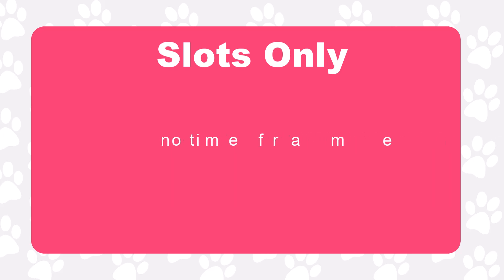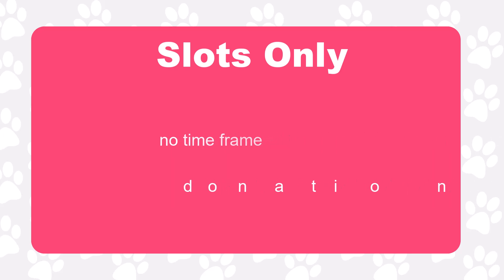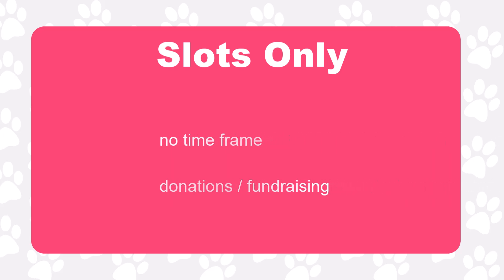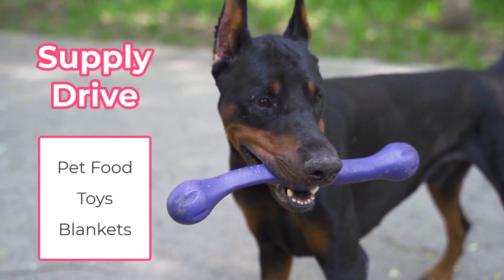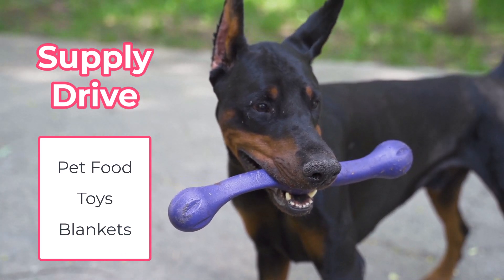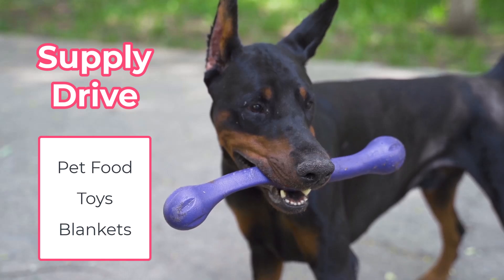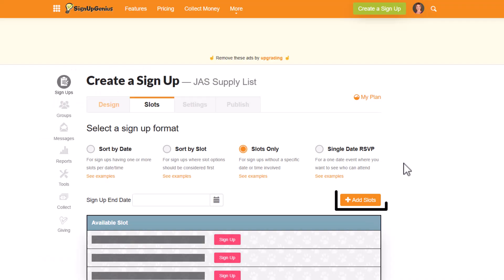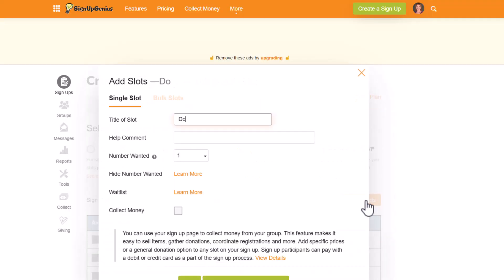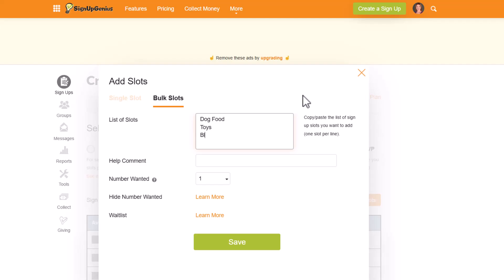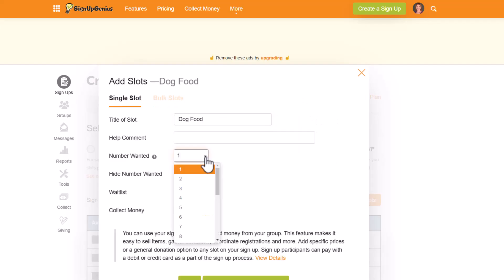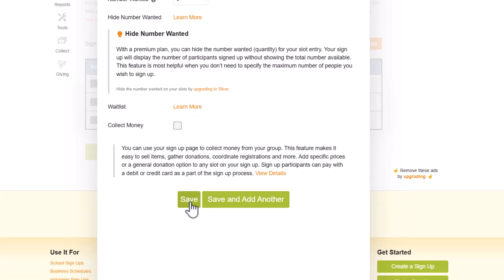The Slots Only format is best for signups with no time frame and is great for donation collections or fundraising. Creating a supply list with the current needs for the shelter can help people know what items need to be donated at any time. Begin by clicking on add slots and add the items needed as single slots or bulk slots. Adjust the number wanted for each item and click save at the bottom of the screen.